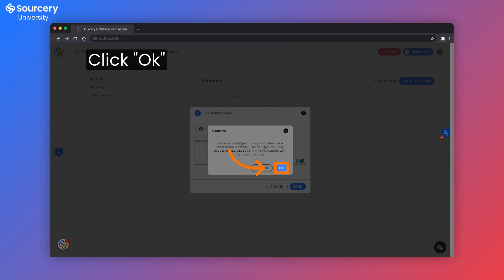Again, you'll get a warning letting you know that this person will have access to your workspace. Don't worry, Sourcery Assistants act under our confidentiality and our user agreement, so anything you share with them will be confidential and not shared with others.